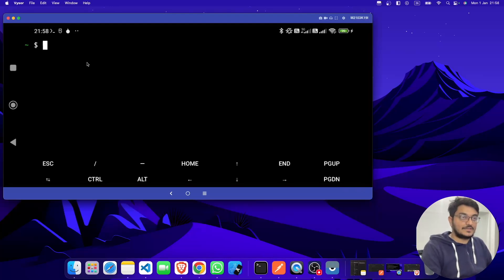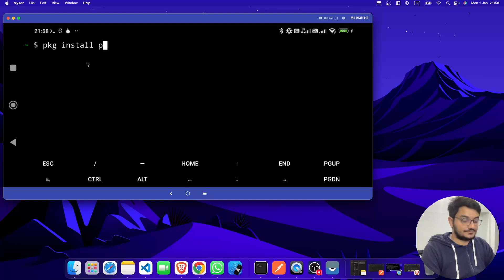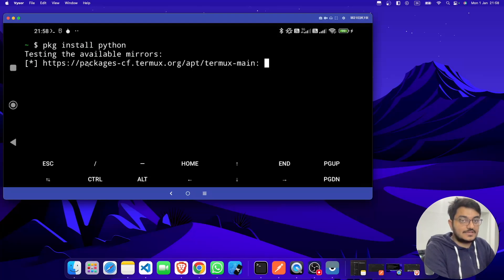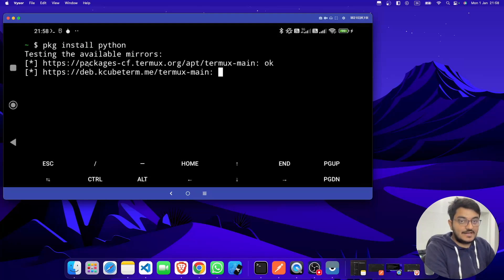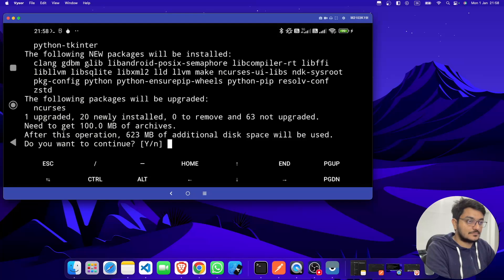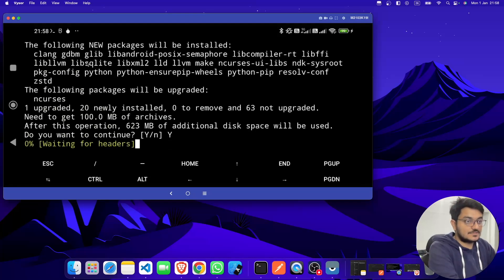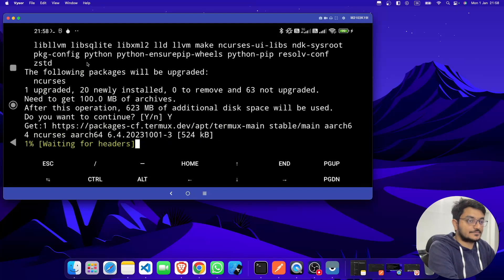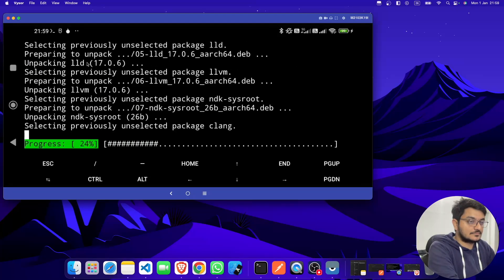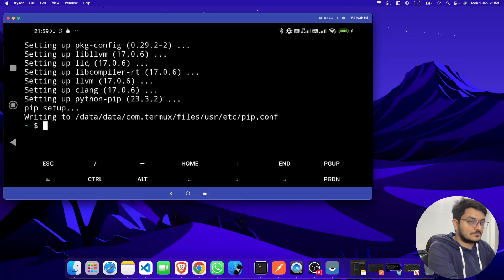Now to install Python, we have to just type 'pkg install python' and hit enter. Sometimes it installs and sometimes it keeps error, so let's see what happens right now. It will ask for the extra space.